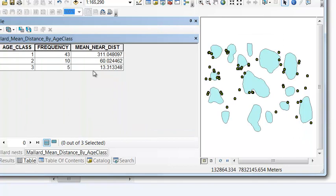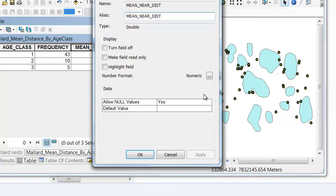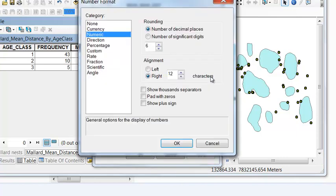Let's make this just one to the right of the decimal. So if I go to properties and numeric, one to the right of the decimal and pad with zeros.